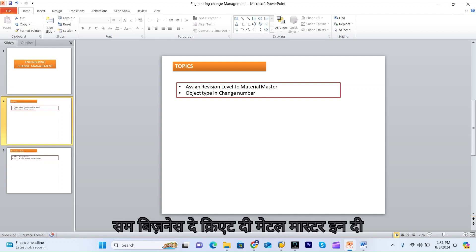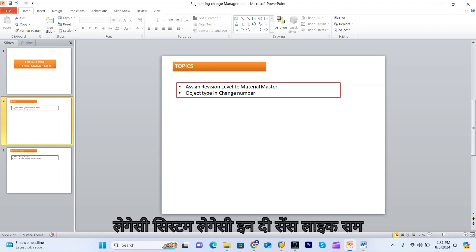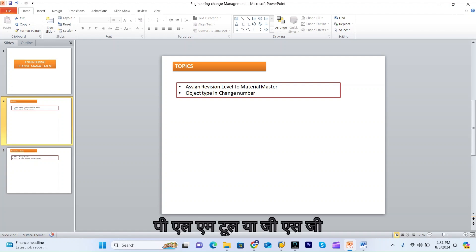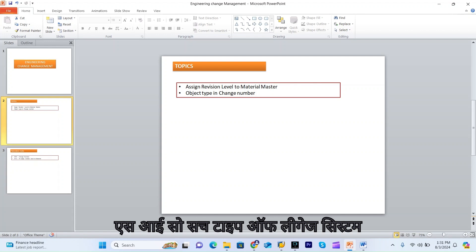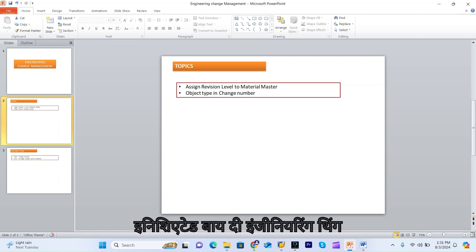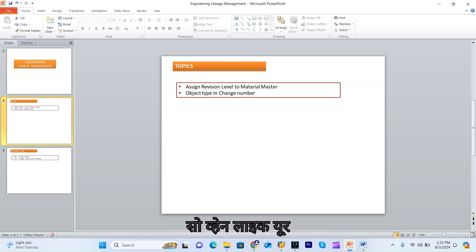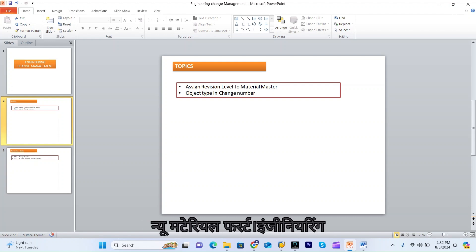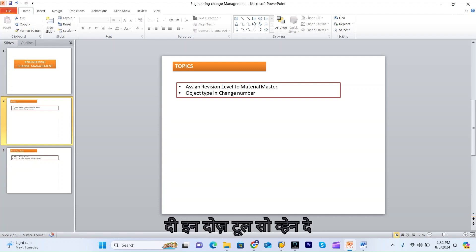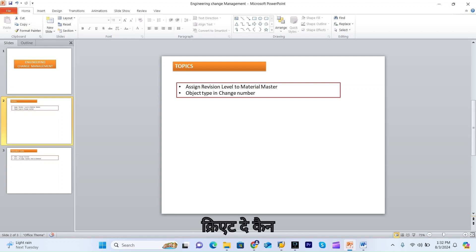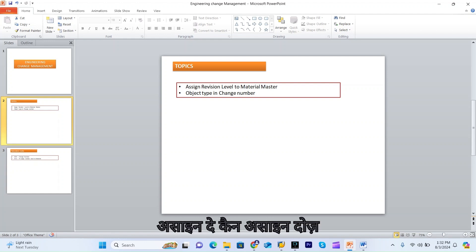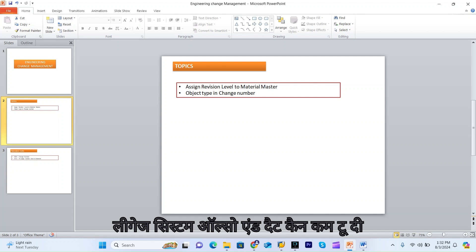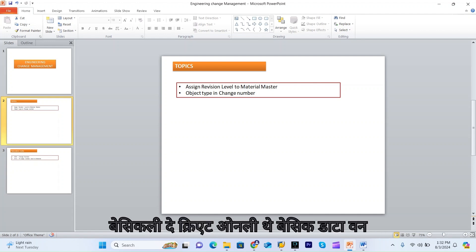In material master, generally in business, some businesses create directly in SAP, while some create the material master in a legacy system — meaning some interface system like a PLM tool, ERGES, or GSI. Such legacy systems are used by the engineering team. When they introduce a new material, the engineering team creates it in those tools and can assign the change number and revision level there, which then comes to SAP.